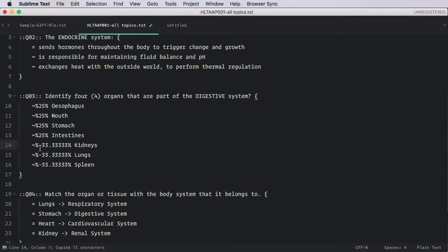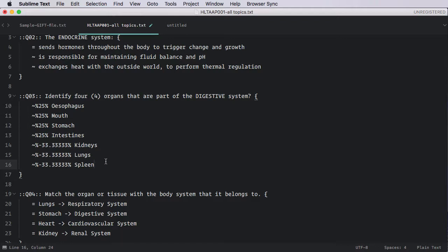There were three incorrect answers. And so it's apportioned negative 33 and a third marks to each of those incorrect. The rationale behind this, by the way, is that if a student was to simply go down and tick every answer, this sums out to zero. So they can't game the system. This will, in essence, standardize things out. So if they try and cheat, they get zero.